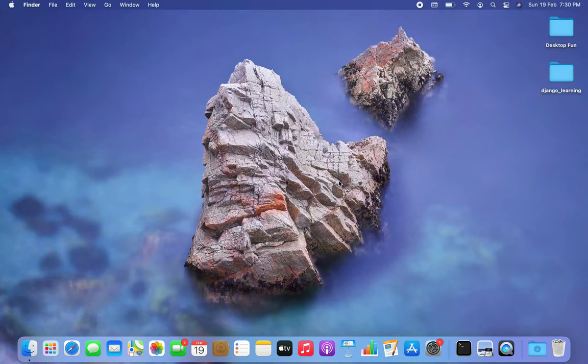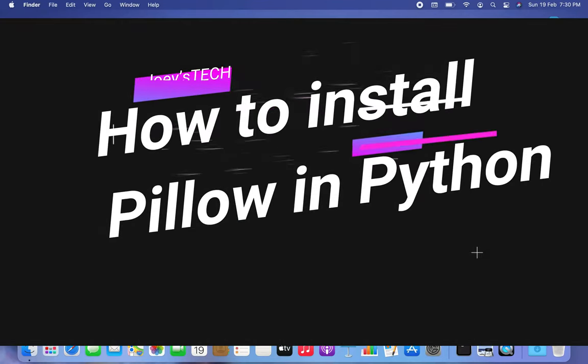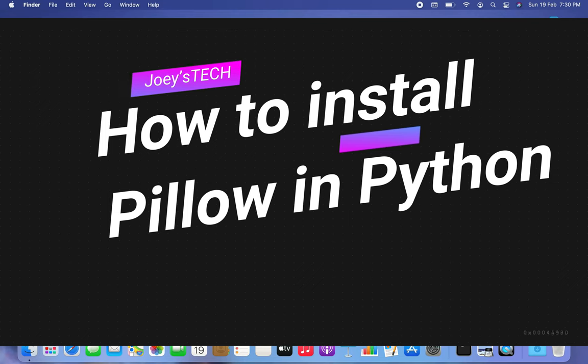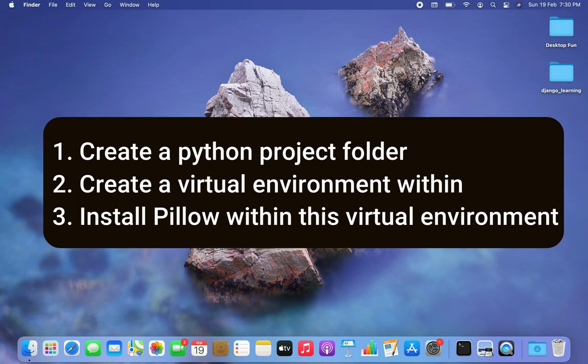Hey, my friend, welcome to Joey's Tech. In this video, I am going to show you how to install the Pillow library in Python. We are going to create a Python project folder, then create a virtual environment within it.